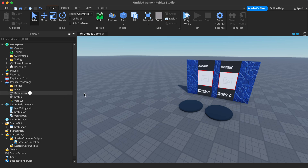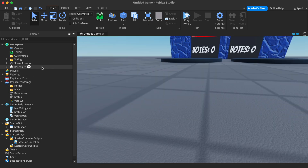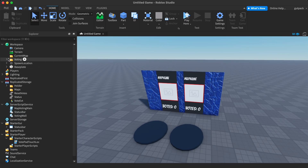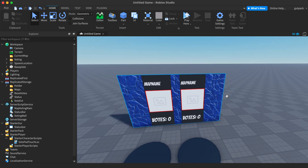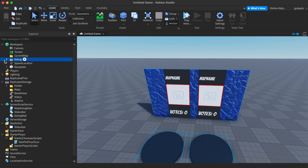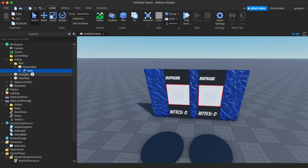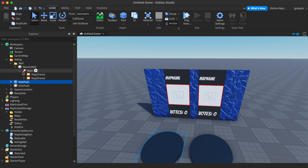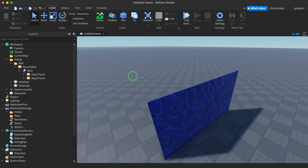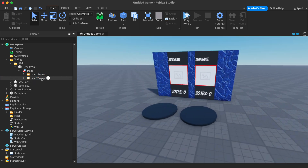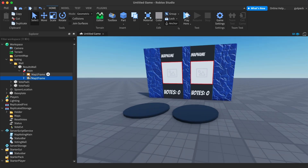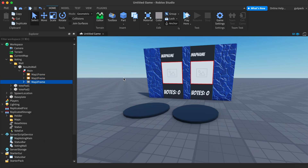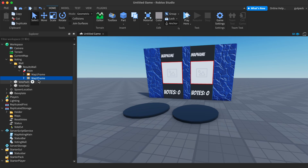First things first — I already made this GUI. I like having it on a wall; that's just personal preference. I made a surface GUI with two frames because I only want two maps. If you wanted to add a third, you would duplicate a frame, position it, name it 'Map Three Frame,' and then go into the pad.